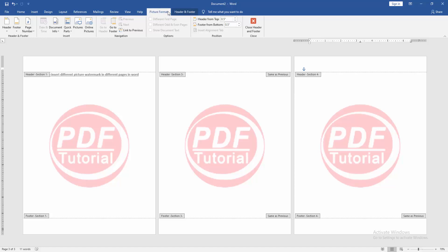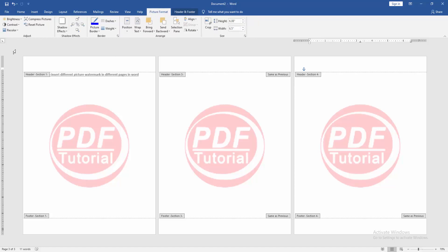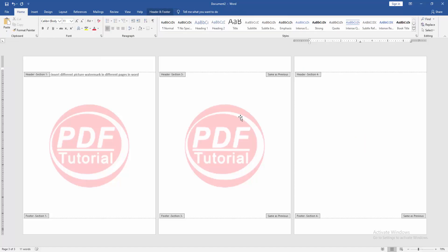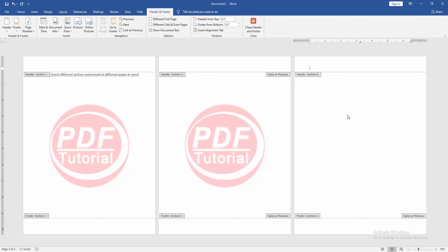Then go to the Picture Format menu and change the picture. Otherwise you can delete the picture, then insert picture.